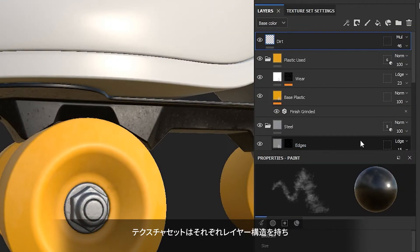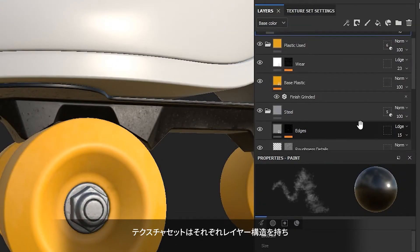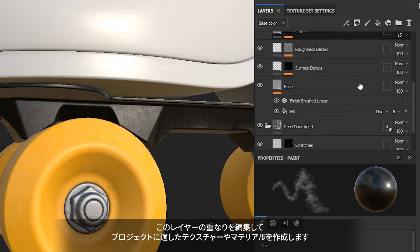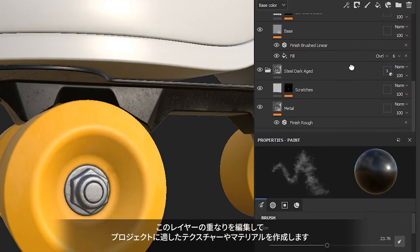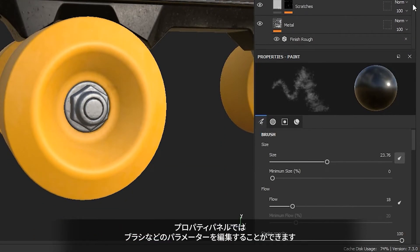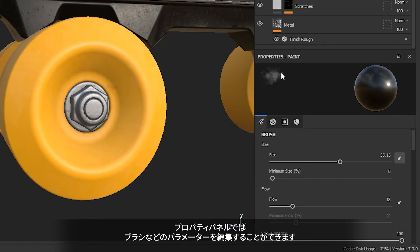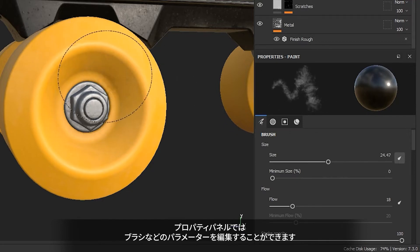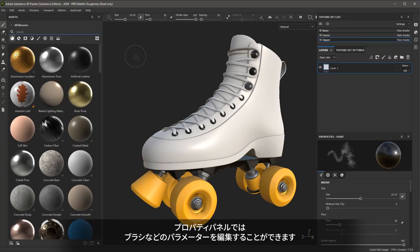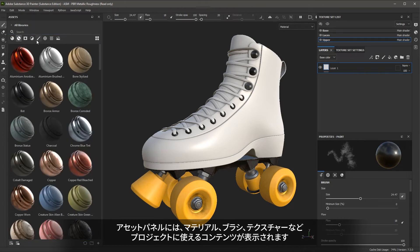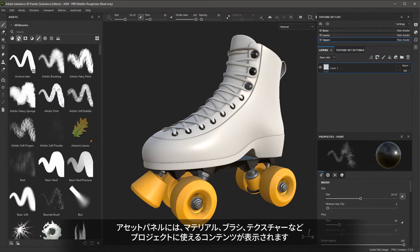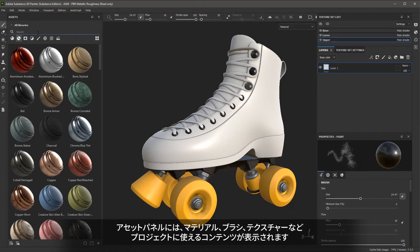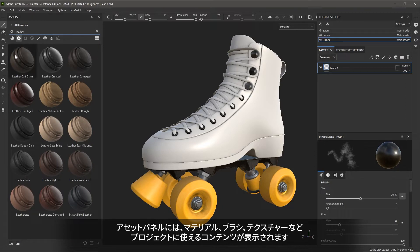Each texture set has its own dedicated layer stack where you will work to create textures and materials for your project. The Properties panel allows you to make adjustments to parameters such as changing properties on a brush. The Asset panel contains various content such as materials, brushes, and textures that you can use in your project.